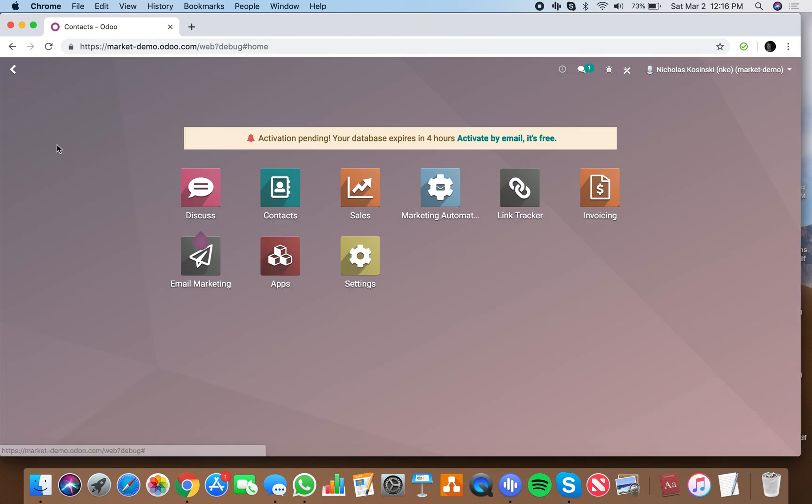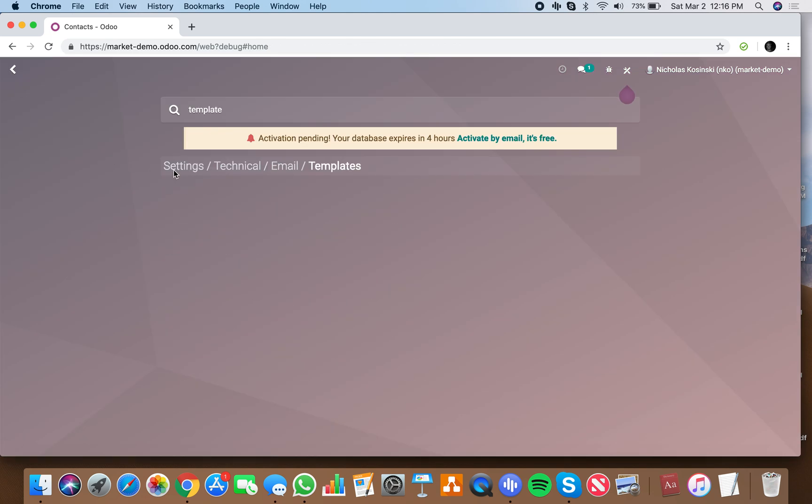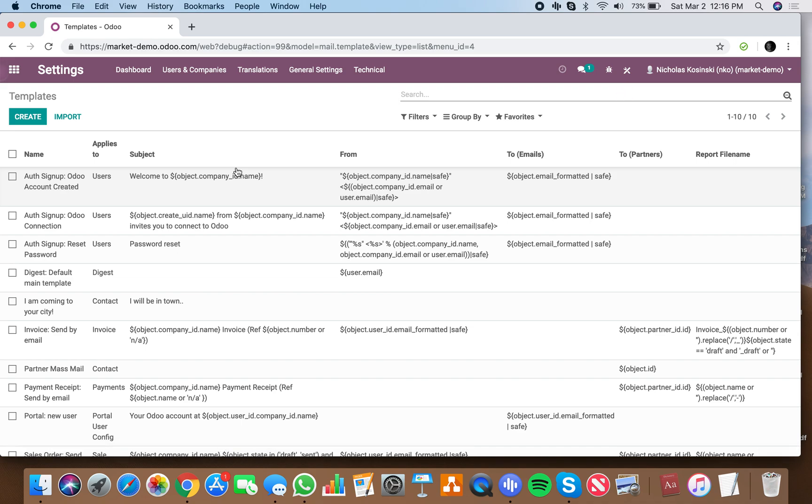Now what you'll do is go to your templates, just type in templates right from the home screen. It'll take you to all your email templates. Now what I can do is go to create a new one.